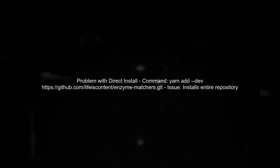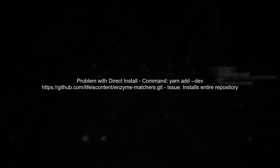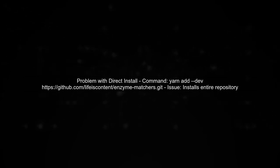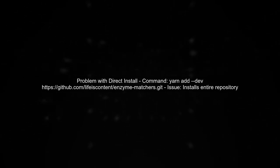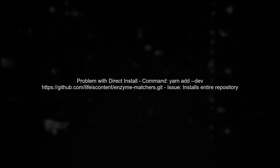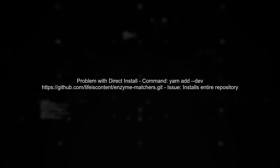Since running the command yarn add dev github.com slash lifeiscontent slash enzyme-matchers.git installs the entire repository, we need a different approach to target just the subdirectory.